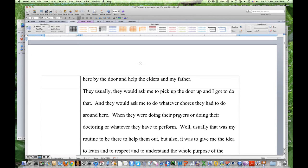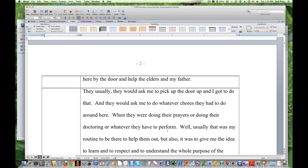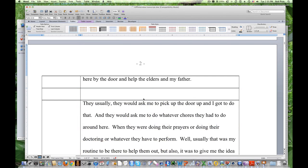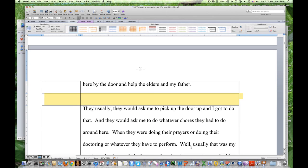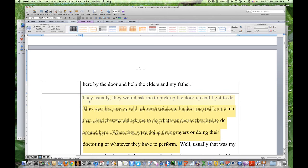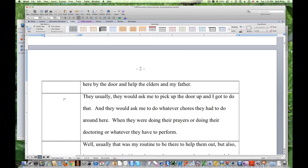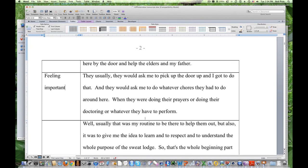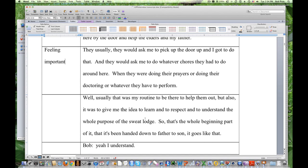So, let me stick another row in right above that. And, I'll take this little bit and up down here to father. Down here to father. And, I'll stick it up here. And, I've got a new column. So, I'm going to call helping. See, I want to call it helping others, helping elders, helping my dad. I always call it helping for now. They would ask me to pick up, pick the door up, and I got to do that. They would ask me to do chores that they had to do around here when they were doing their prayers or doing their doctoring or whatever they have to perform.